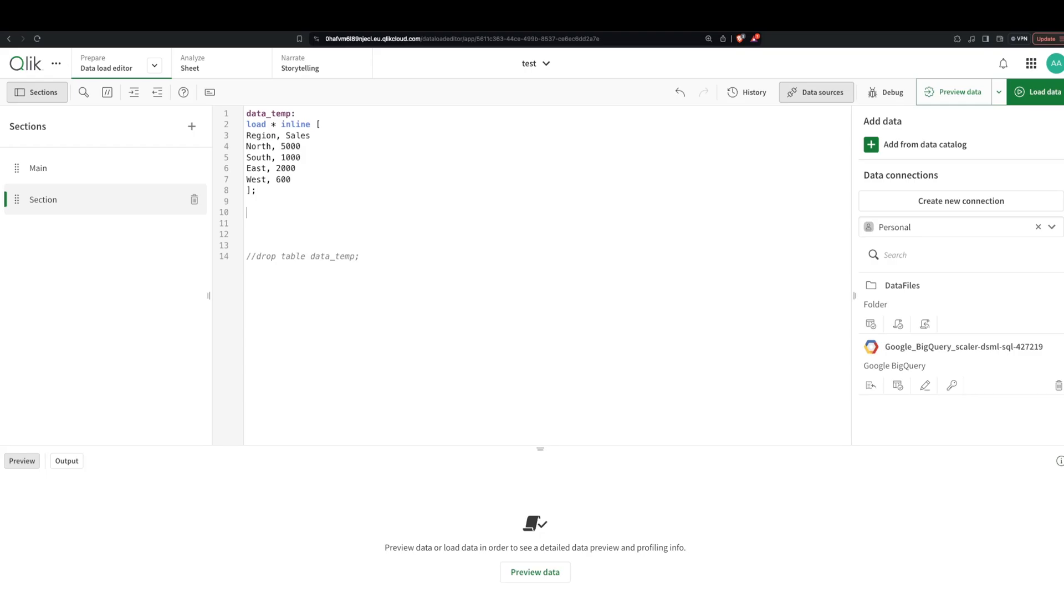All right, so here's our data. We have a table called data temp, it's an inline table. What we're gonna do is we're gonna manipulate it. So I'm gonna start creating a new table and I'm gonna say load from my table, then I'm gonna end this.